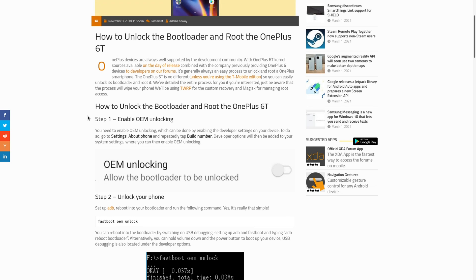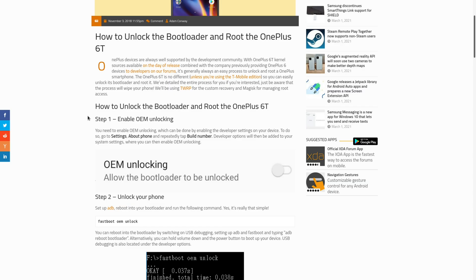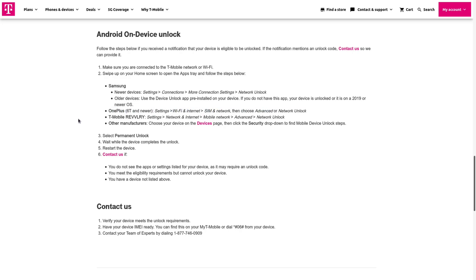But once you enable OEM unlocking, on T-Mobile specifically, you're gonna have to do something called a network unlock. So on the OnePlus 6T, I had to go to settings, Wi-Fi and internet, SIM and network, and then choose advanced or network unlock. I essentially had to ask them for permission by choosing select permanent unlock, and then T-Mobile does some sort of check and completes the task right away. Of course, you can only do this unlock if you've paid your phone in full.